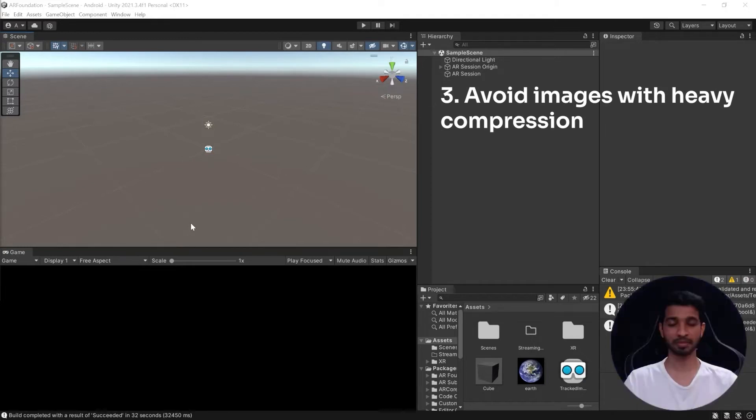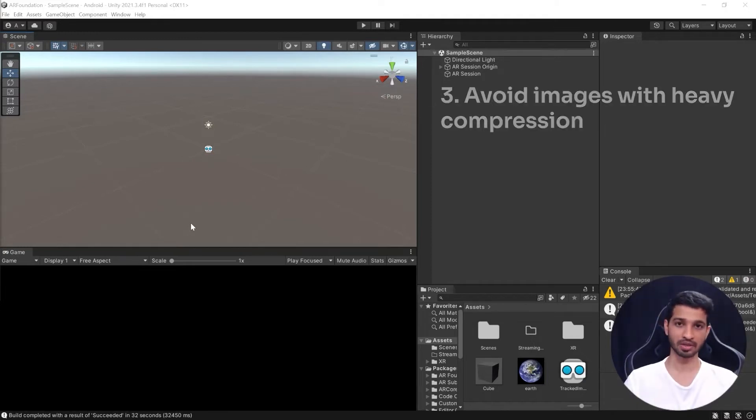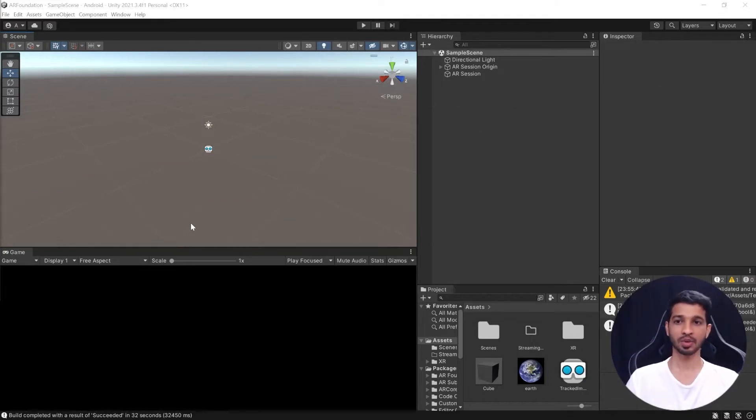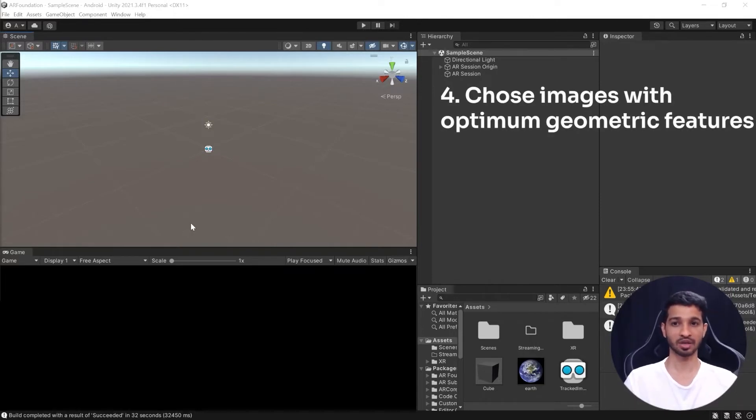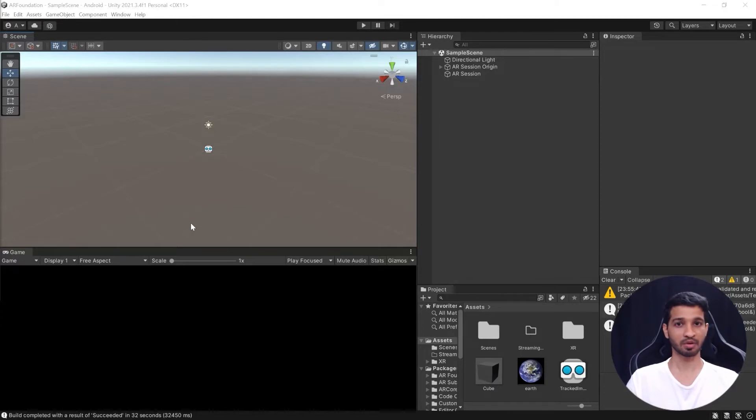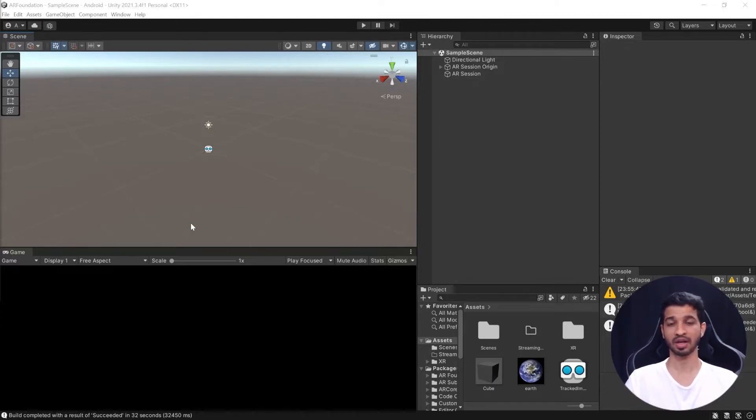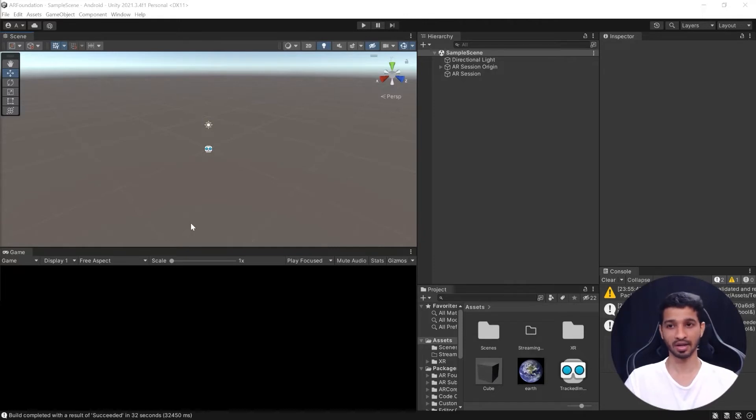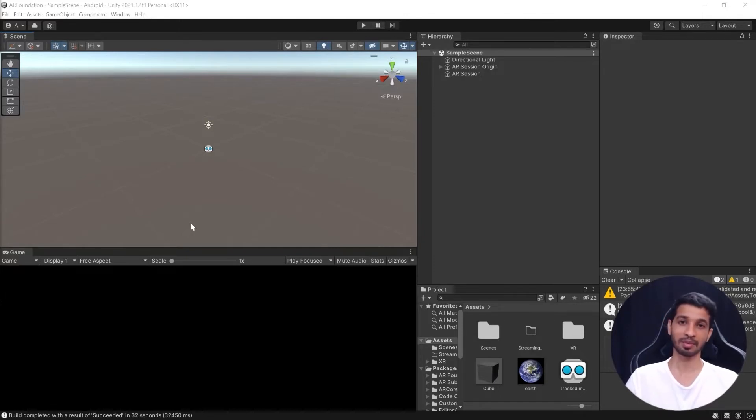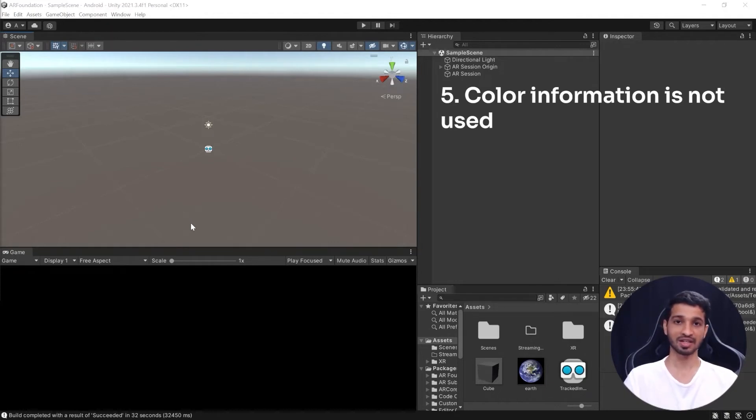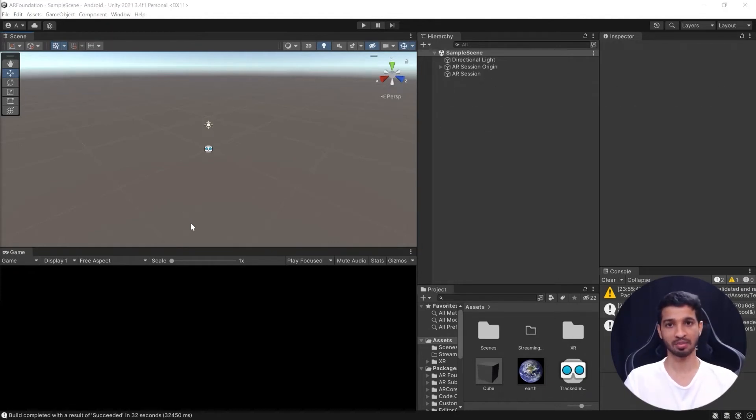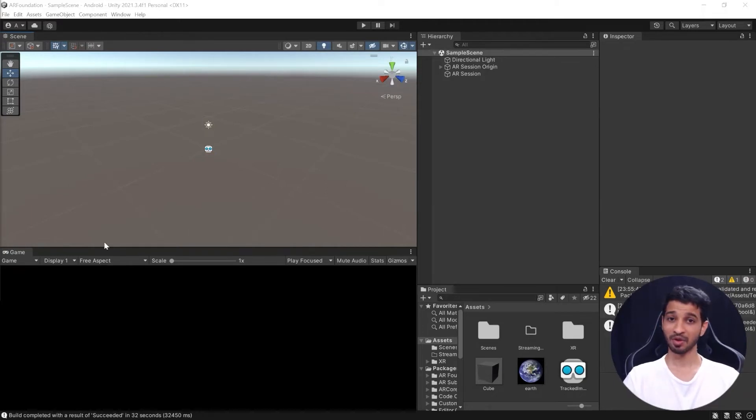Now we need to avoid images that are heavily compressed because that can interfere with picking up the feature points, and then also we need to avoid images that contain large numbers of geometric features or too less number of geometric features, something like barcodes or something like artistic lines. So these images do not get detected well. And one more thing that you can keep in mind is that the color information is not taken, so it really does not matter if you have an image with color or the same image with grayscale, it's still going to track the same way.